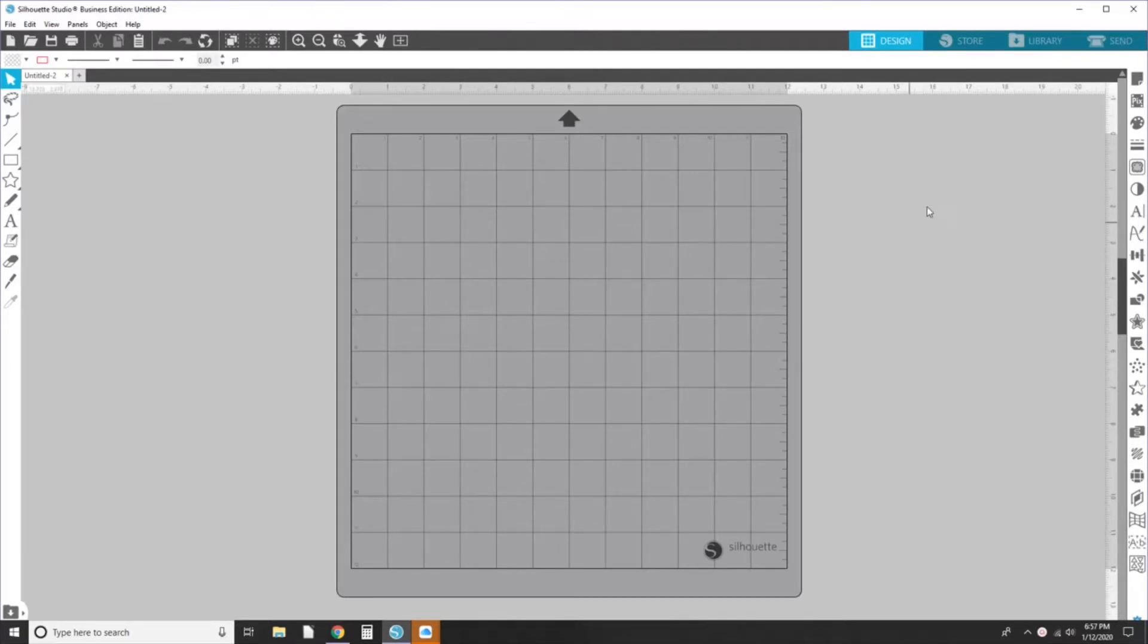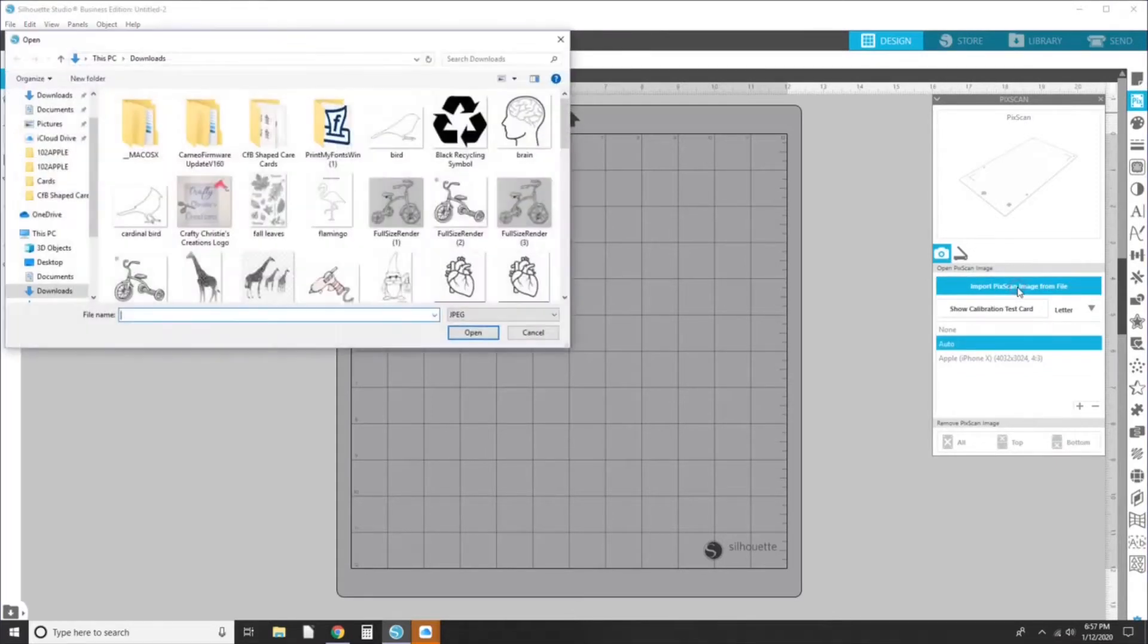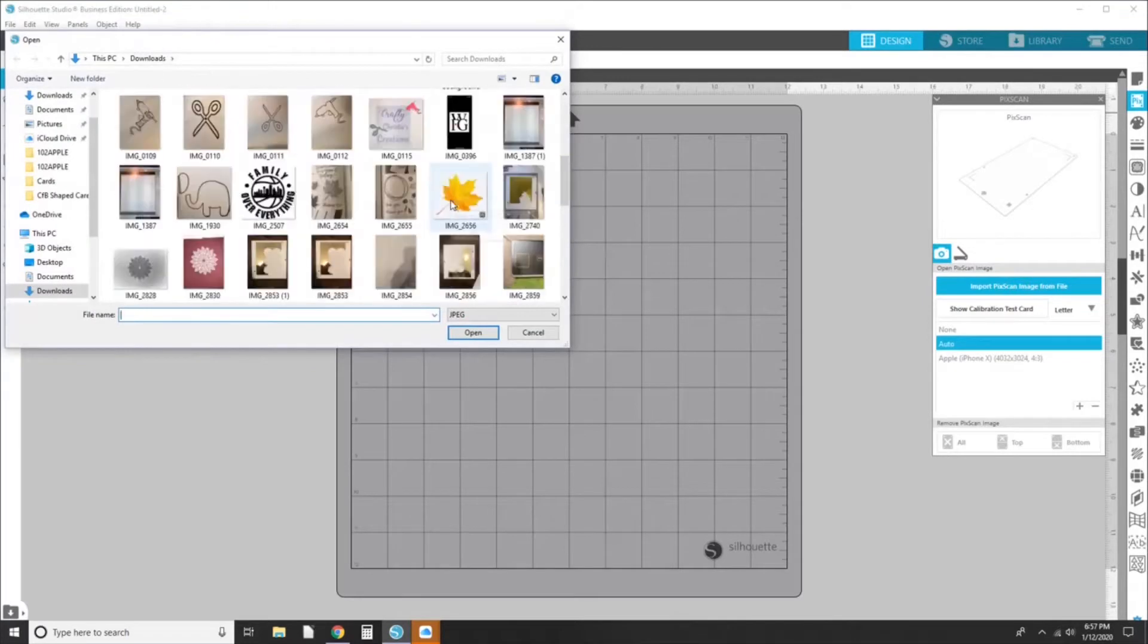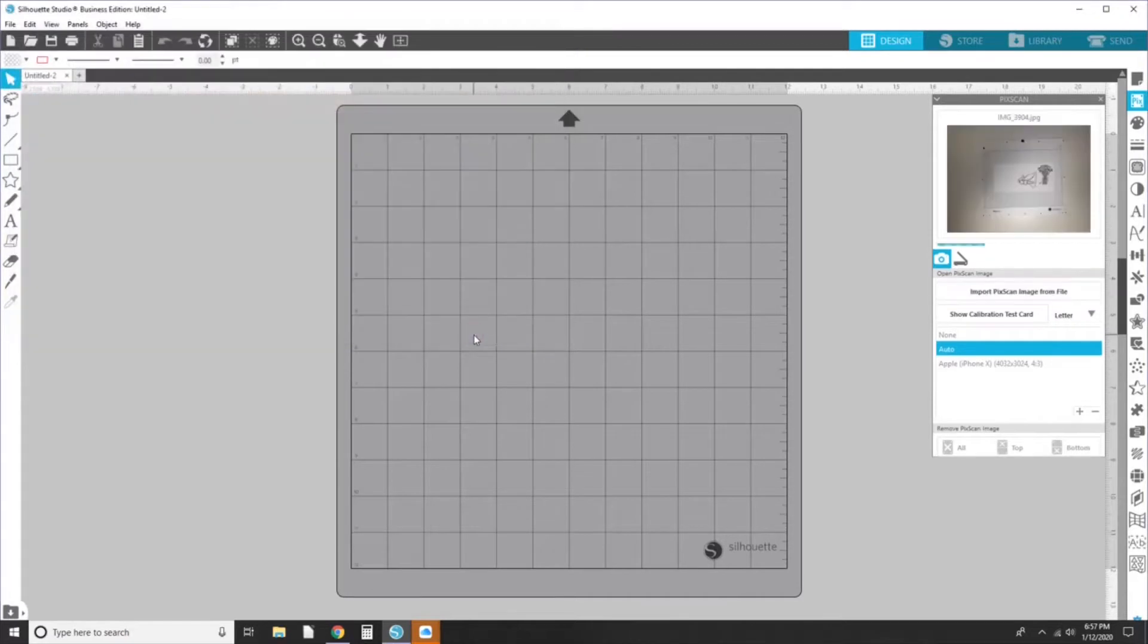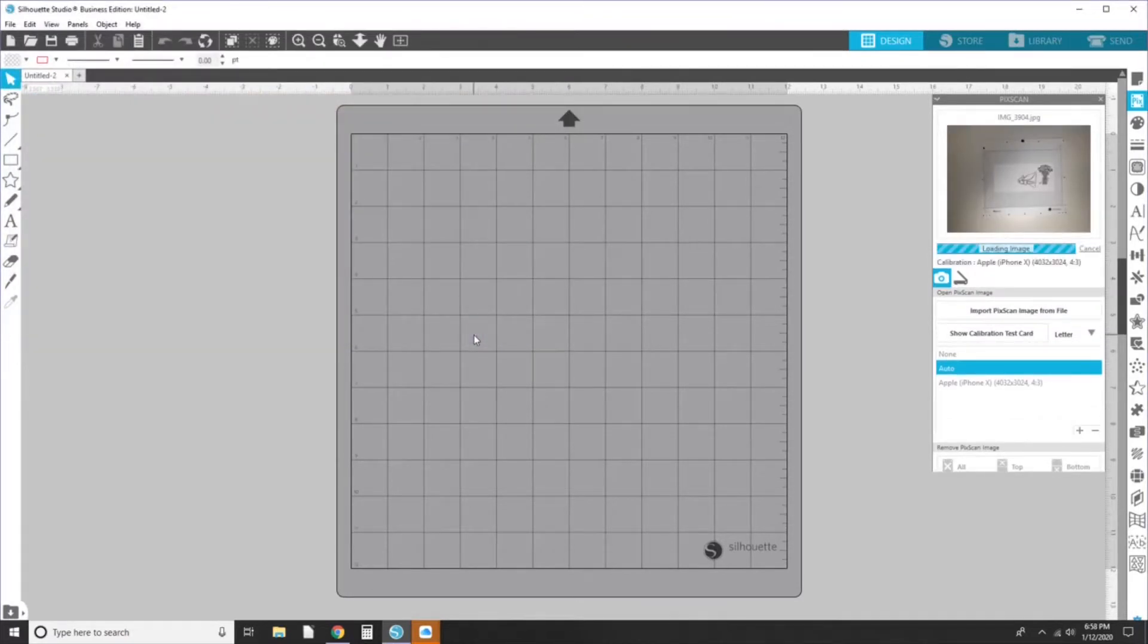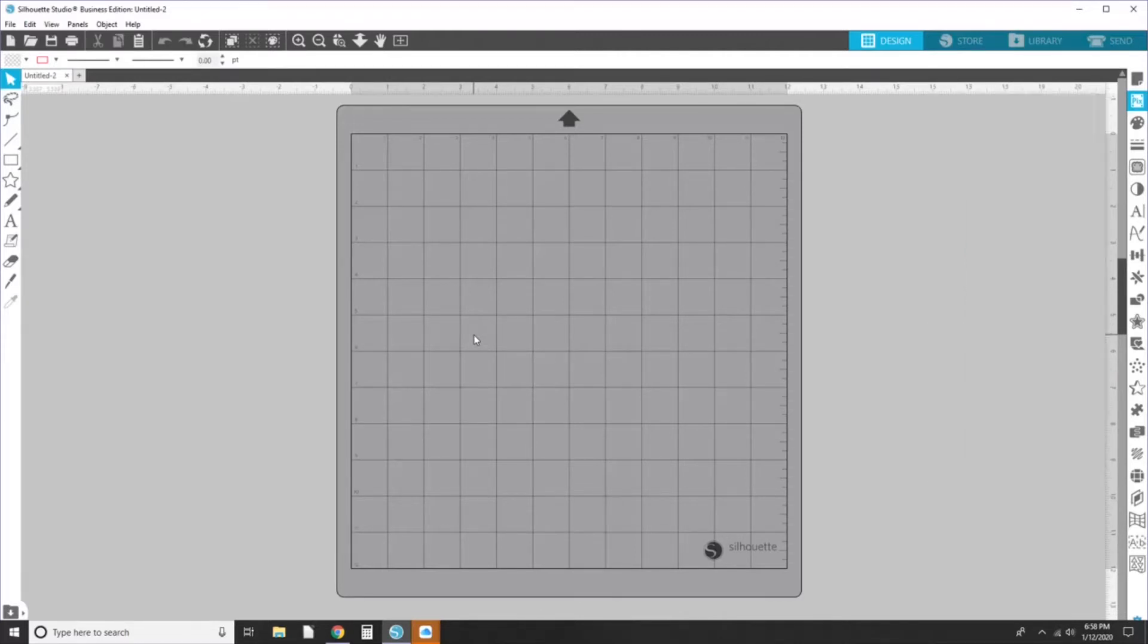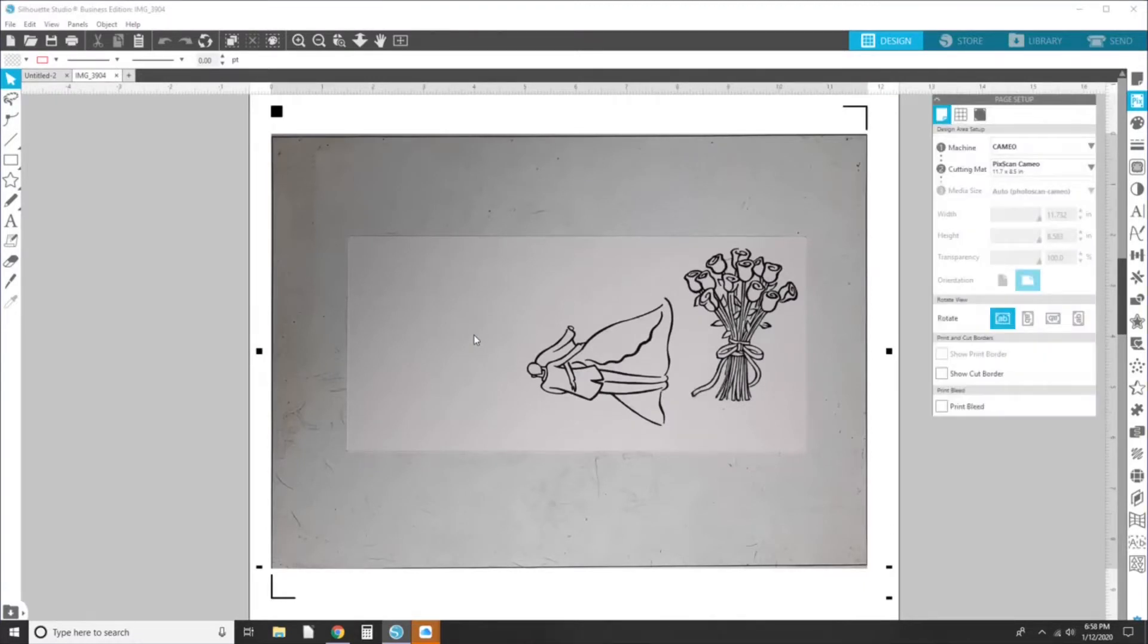So we're using PixScan. So we're going to go over to the right side and hit the open PixScan panel. Here I'm going to import PixScan image from file and I'm going to find the file and hit open. It's already calibrated with my phone. You only have to do that once and now it's going to show up with my image on here.